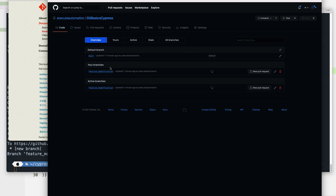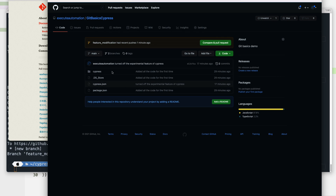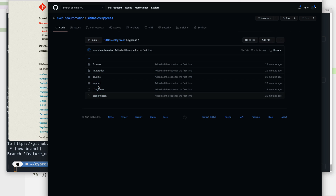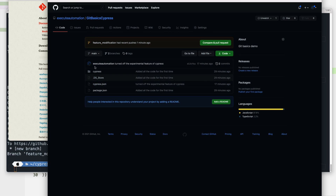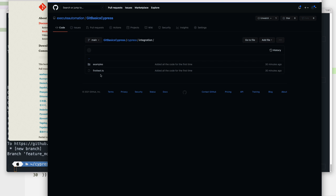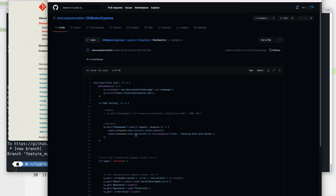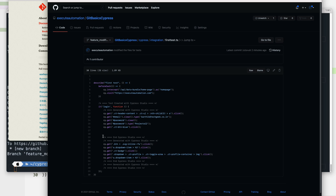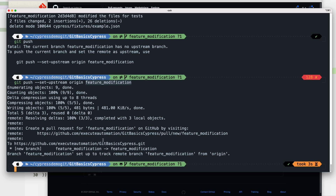Refreshing GitHub shows the new 'feature-modification' branch appearing. All the changes are sitting within that branch only. Switching to the main branch in the repo, the first test.ts file still has the XHR testing; switching to the feature-modification branch shows that XHR is gone. The tester now needs to create a pull request to merge his changes into main — that will be covered in the next video.